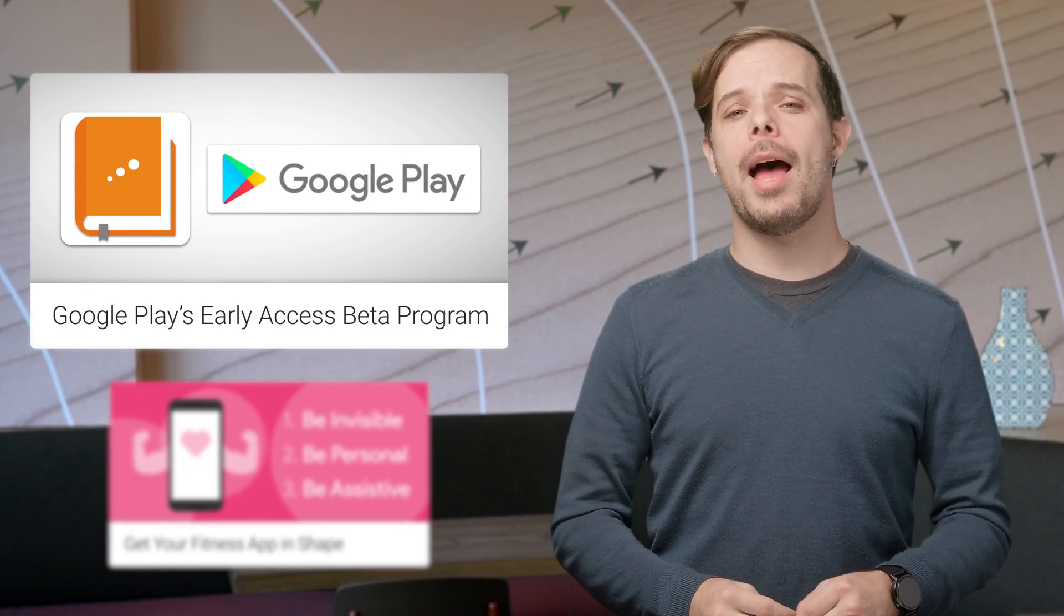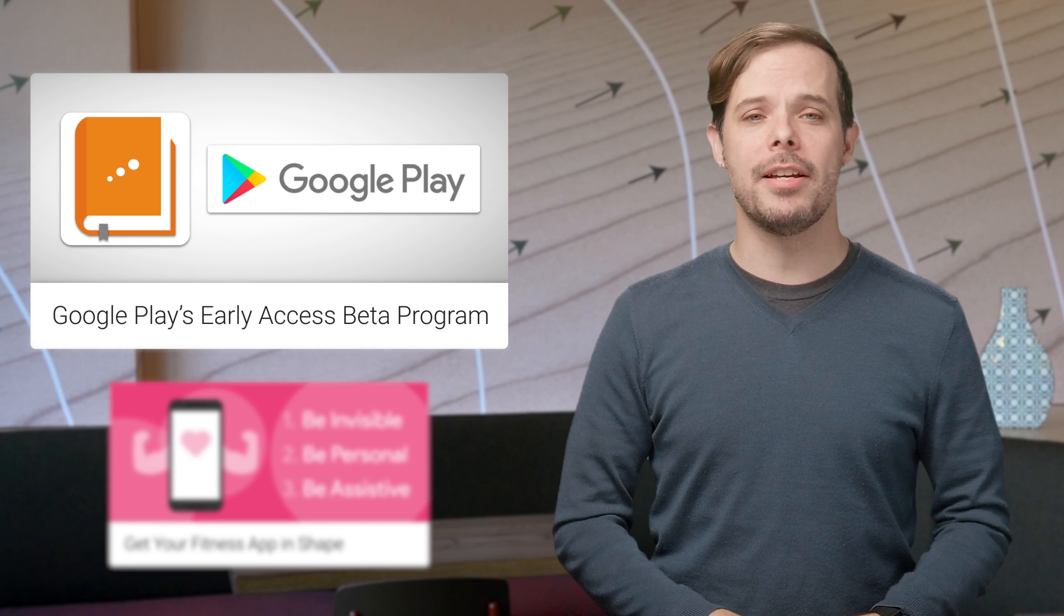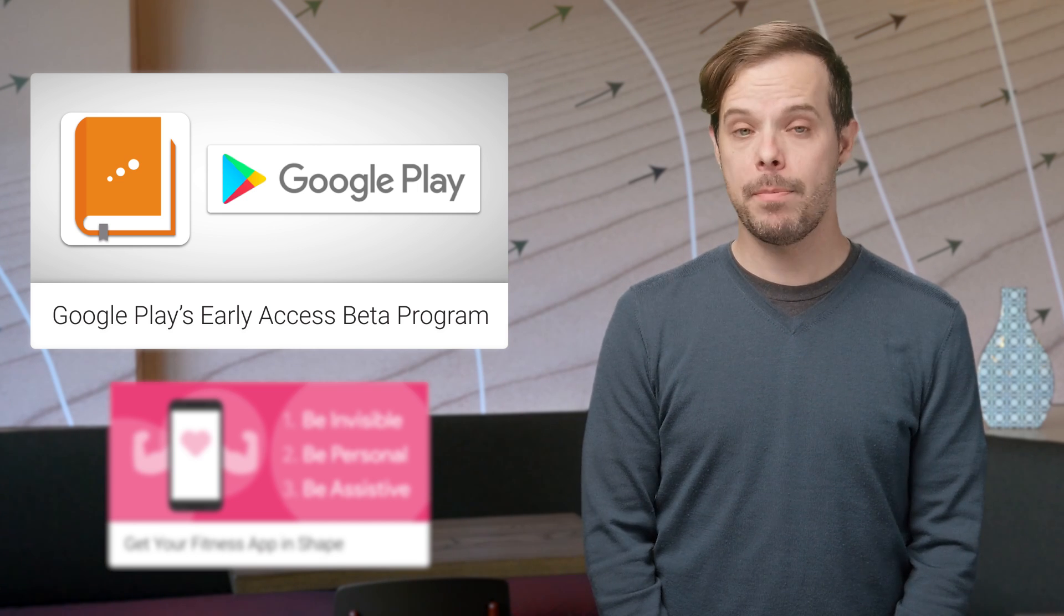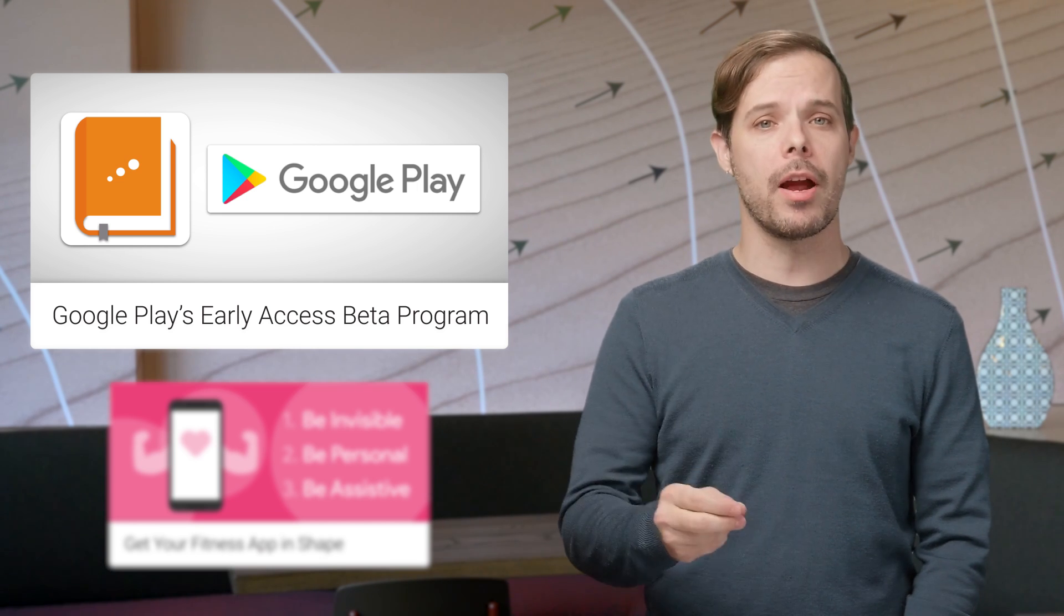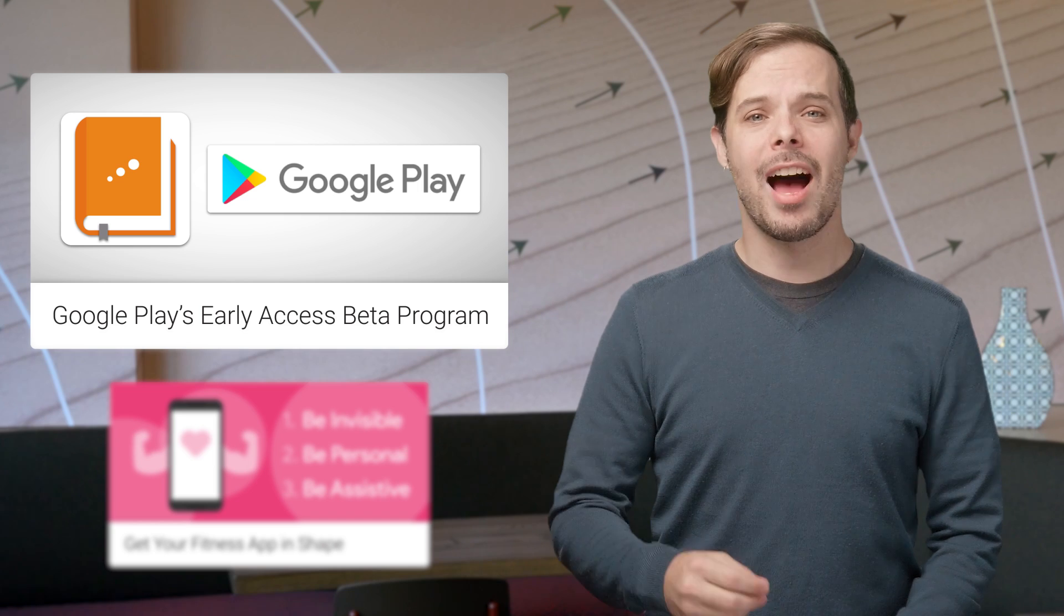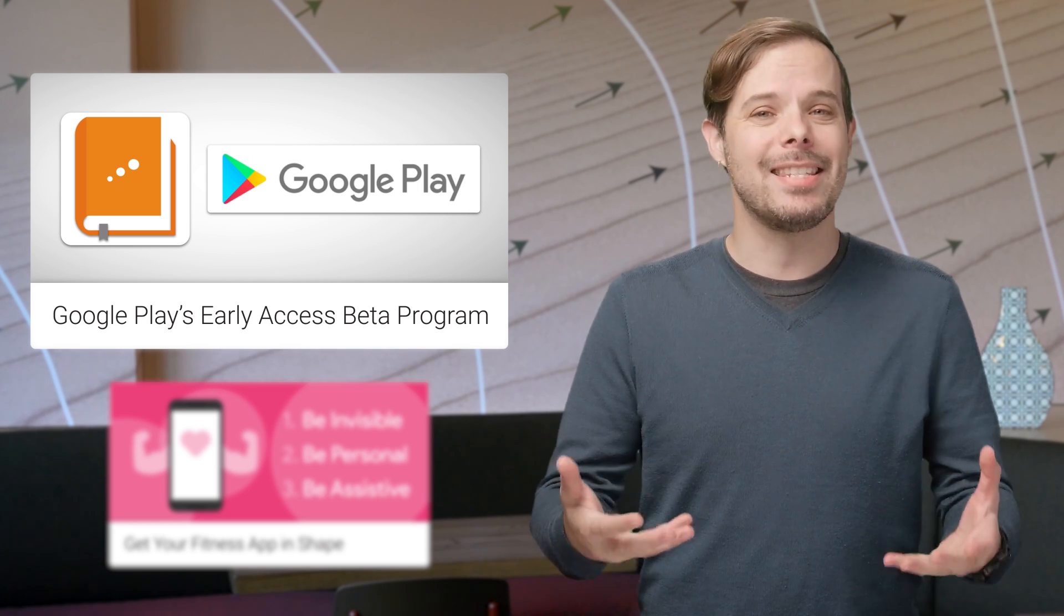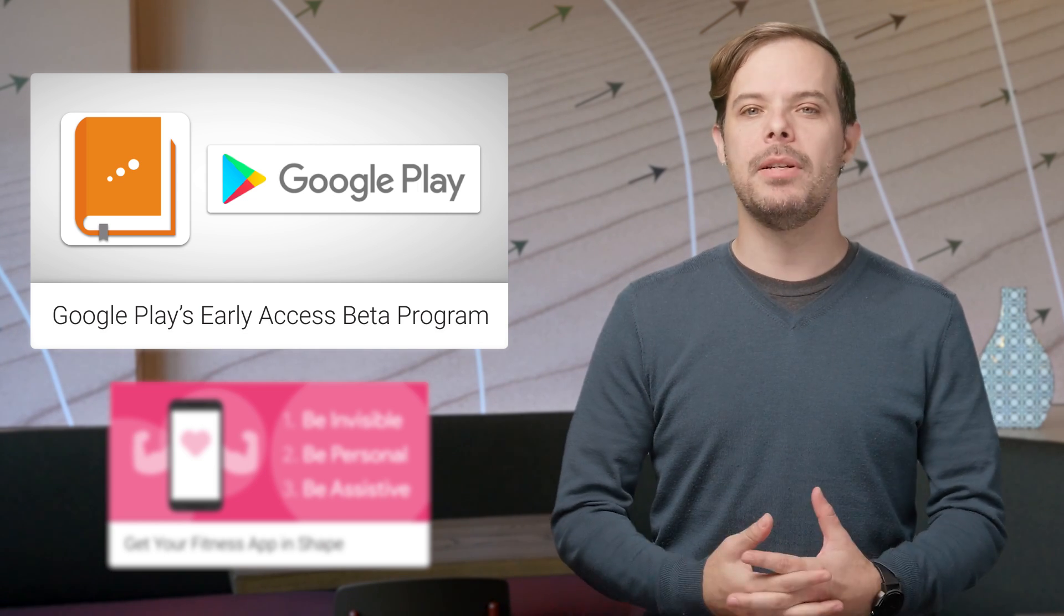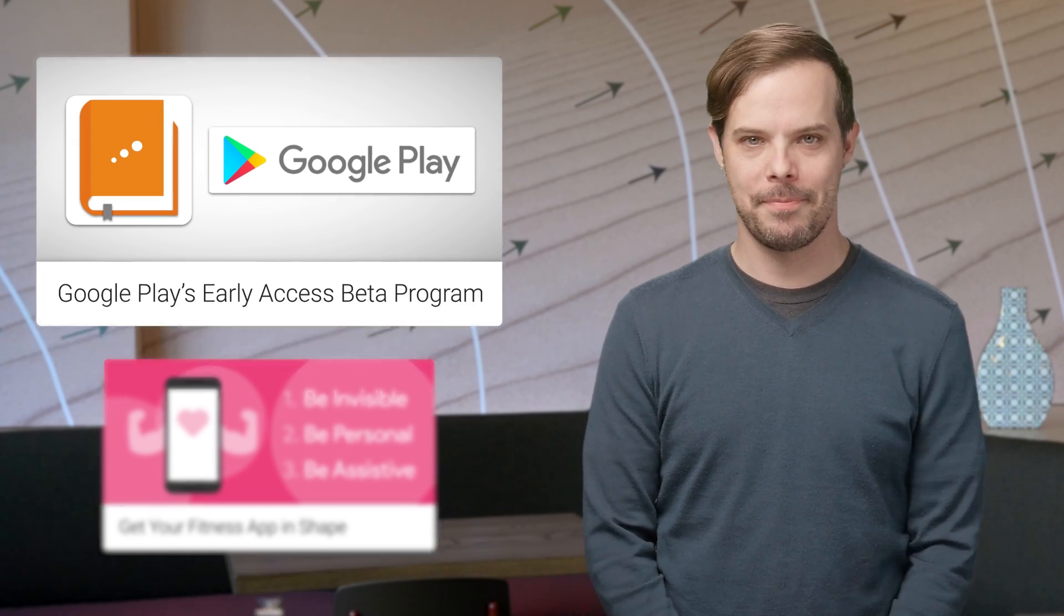ReadFeed is an app that just graduated from Google Play's early access beta program. Read the post to learn about how they used the program to solicit feature requests, identify bugs, locate new and optimize existing target markets, as well as build a sizable reader community.